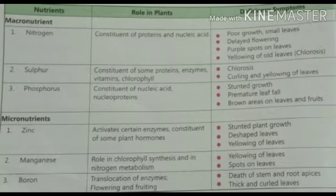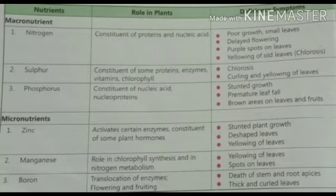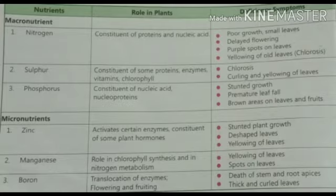Sulphur is an important part of various proteins, enzymes, vitamins, and the most important pigment of the plant — chlorophyll, the green pigment. So it is very necessary to carry out photosynthesis and other metabolic activities like respiration in plants. Its deficiency causes chlorosis, yellowing of leaves, as well as curling of the leaves. The leaves instead of being flat and expanded will curl around themselves, leading to less photosynthesis.